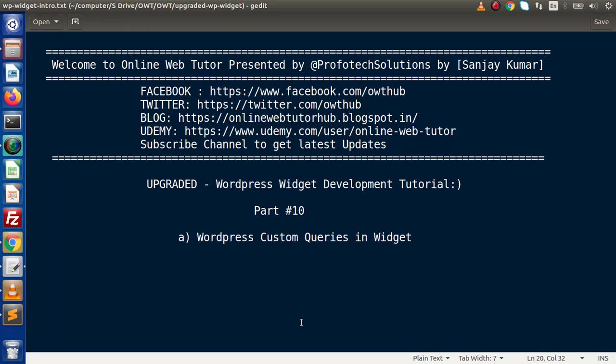Hello guys, welcome to Online Web Tutor. I am Sanjay. We are learning WordPress widget development tutorial. This is our part 10. Inside this video session, we will see about using WordPress custom queries in our widget.